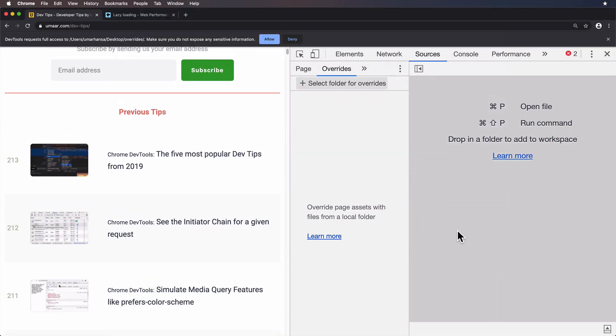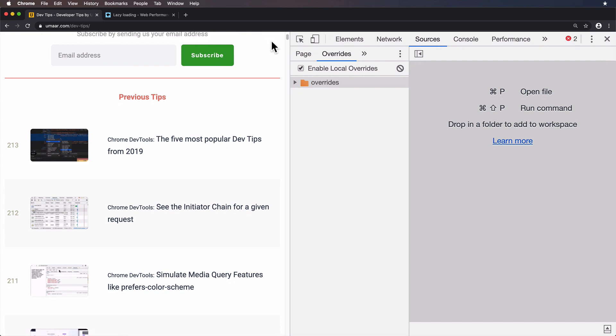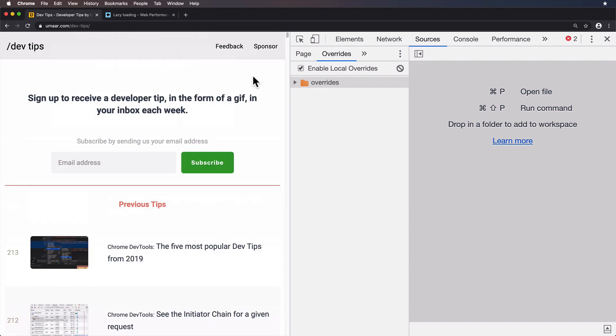and I'm going to make a new folder called overrides. There we go. I will select that folder. Great. DevTools now asks me, do I grant permission for write access to that folder? And that's fine. Just like that, we've got overrides working. What can we do now? Well,